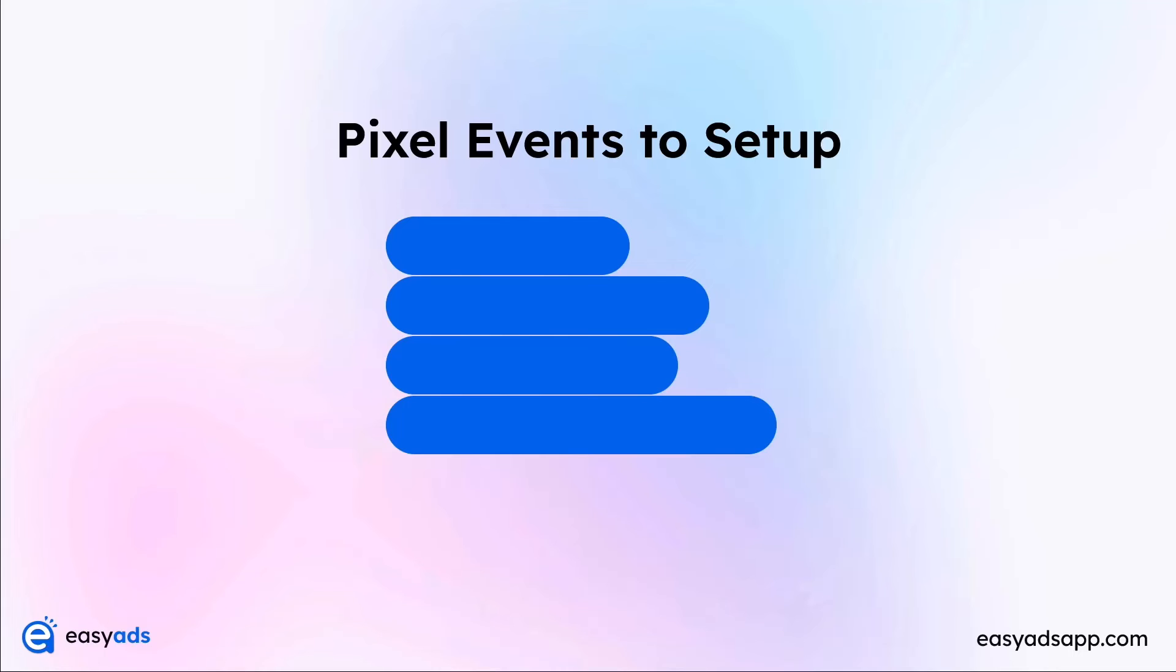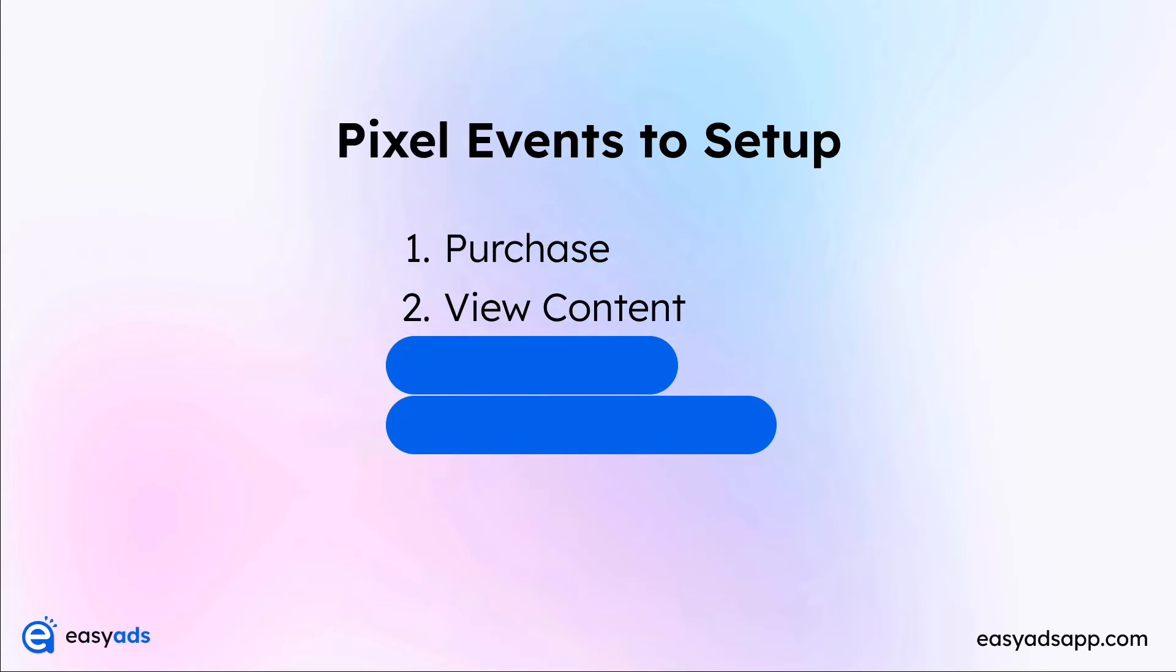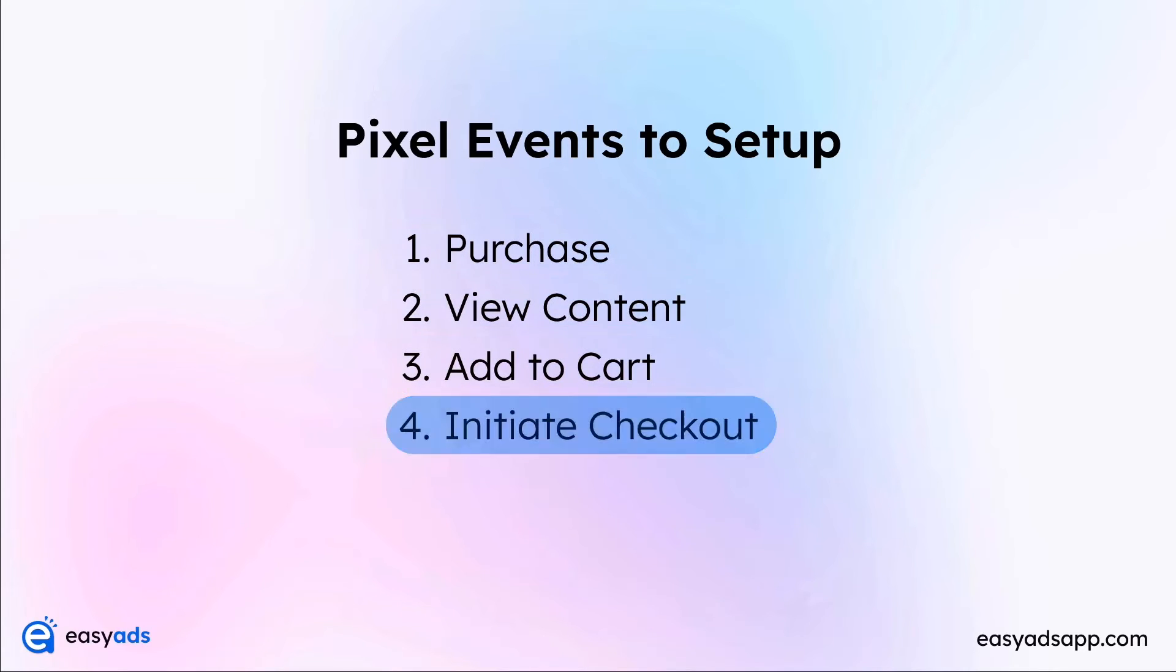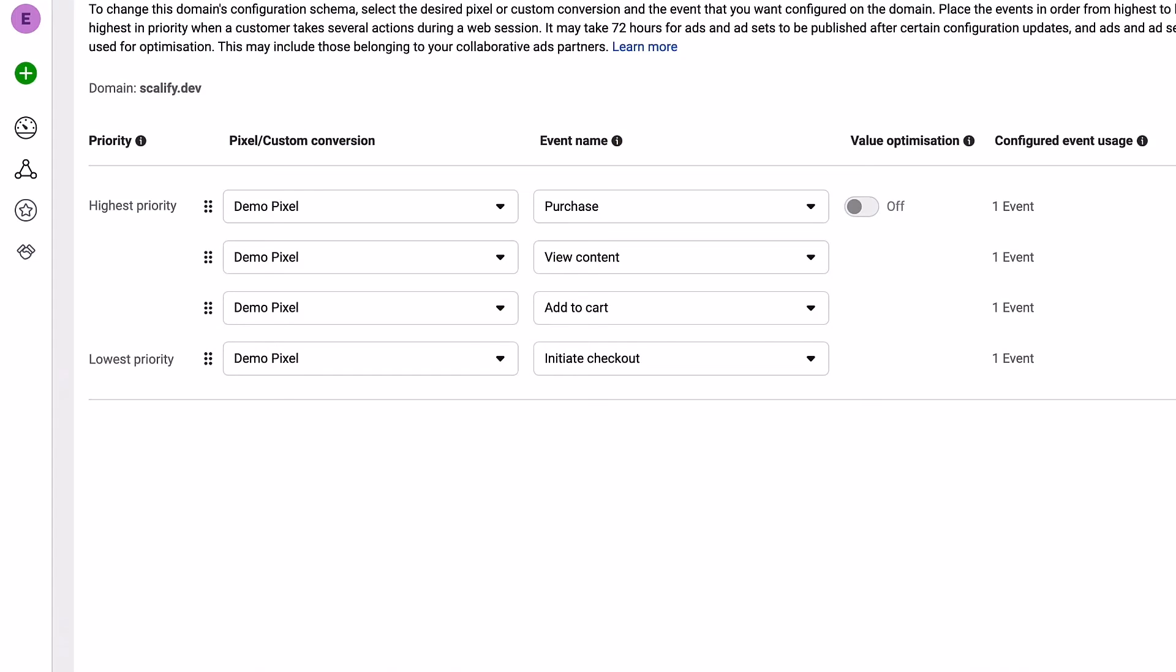This is where you set up the pixel events that you want to track on your website. This part is very important, so please follow along carefully. For Easy Ads, we will track the following events: Purchase, View Content, Add to Cart, and Initiate Checkout. The higher the event on this list, the more tracking priority it gets.